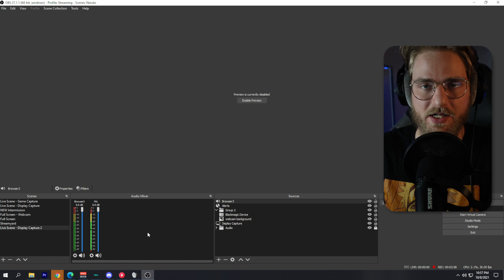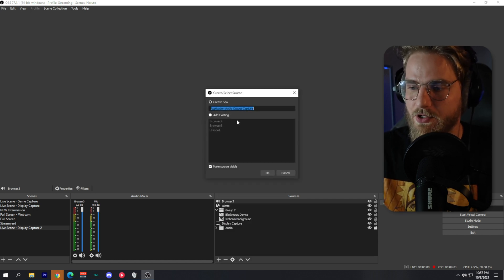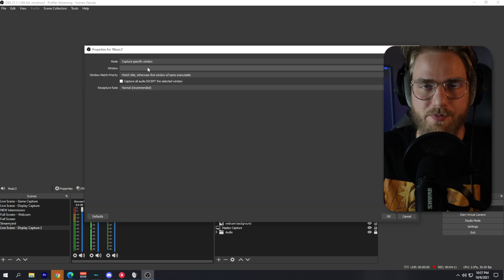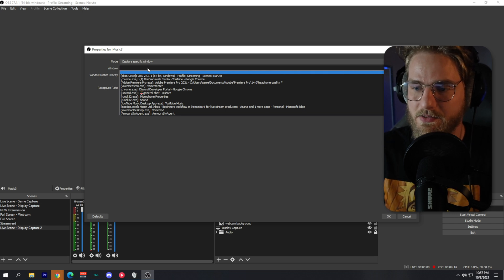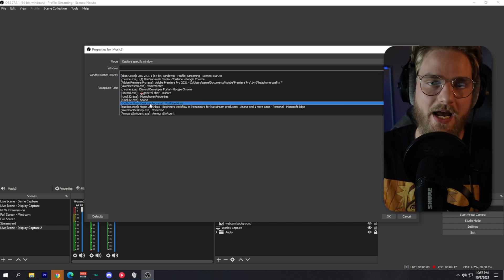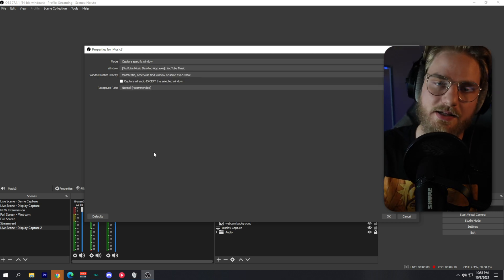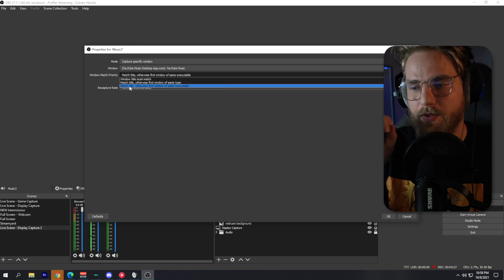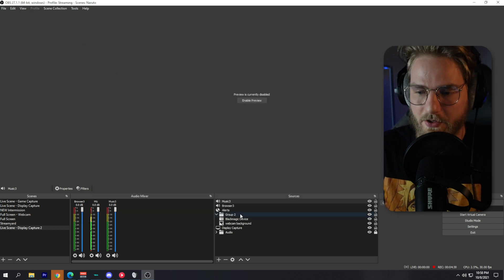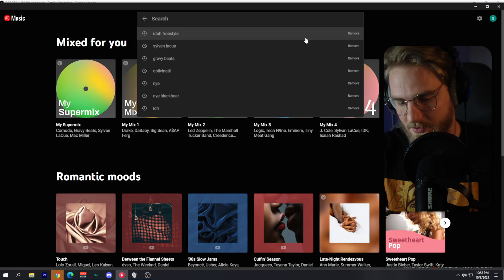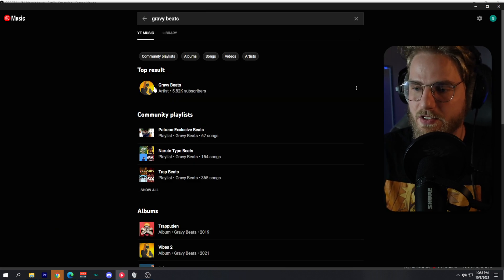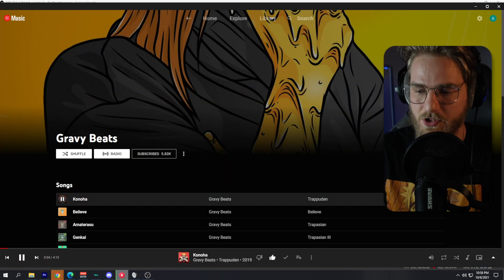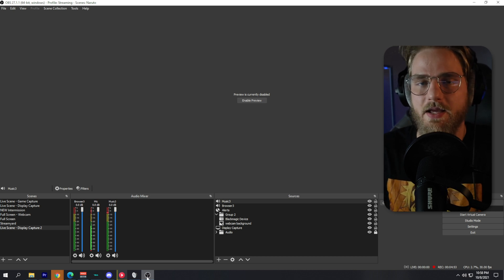We're going to do the same thing now for our music audio. Create a new source — Application Audio Output Capture — and name it 'Music'. Capture Specific Window, and select the YouTube Music desktop app, Spotify, or whatever music app you use. Make sure window match priority is set to 'Match Title, Otherwise Find Window of Same Executable' and click OK. Opening the app and playing some DMCA-free music, as you can tell it works just fine.